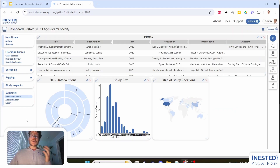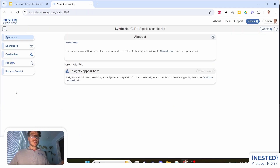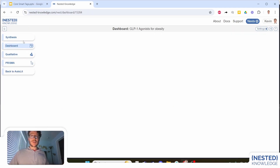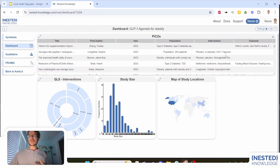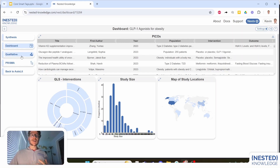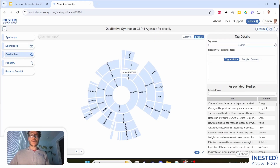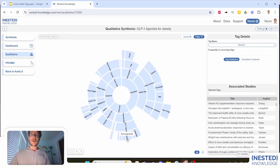With that we can jump to the synthesis and see that our dashboard has been built like any other dashboard in Nested Knowledge. This is going to be shareable by link, shareable by QR code, and can even be embedded. And of course, if anyone wants to drill down further on the underlying concepts reported in our initial review, they can jump over and see the qualitative synthesis and drill down on the concepts in their own custom manner.